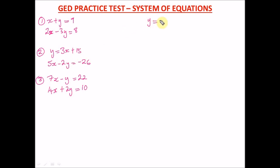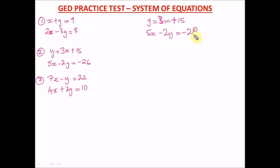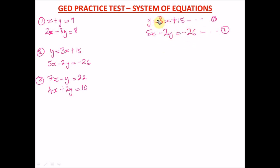Number two: y equals 3x plus 15, and 5x minus 2y equals negative 26. This is already easy because y has been isolated for us. This is equation one and equation two. Wherever we see y in equation two, we substitute 3x plus 15.